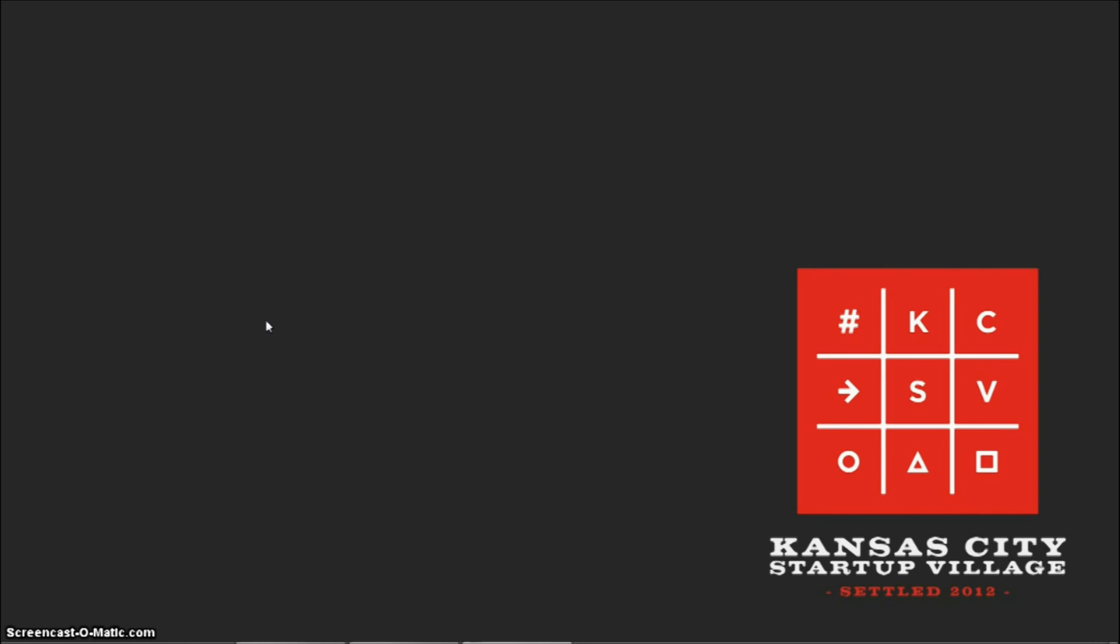Hello and welcome to another edition of Fiber Fridays. My name is Matthew Marcus, and I'm with Local Ruckus, a startup based in the Kansas City startup village. I should mention that I'm suffering from a bit of a cold, so if I sound a little off, that is the reason. Anyway, on to our episode.